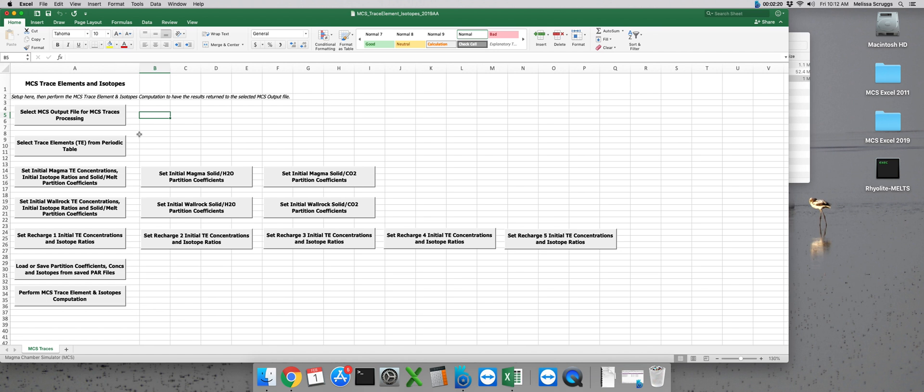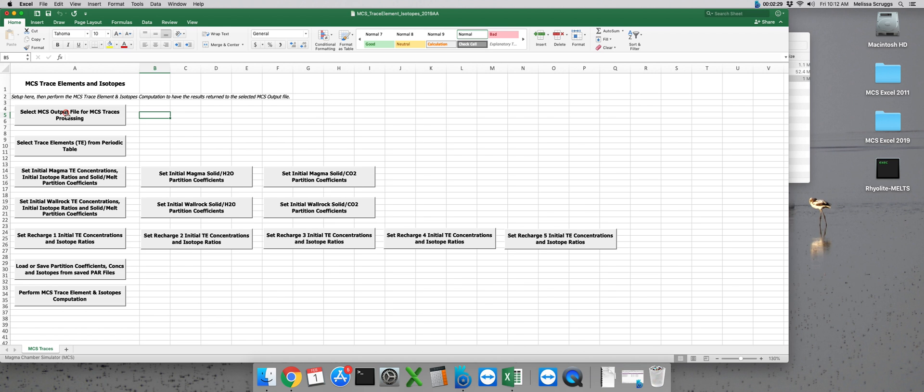The first thing we want to do is select which MCS phase equilibria output file we want to model trace elements and/or isotopes for. Click on the top button to bring up a user form where you'll be able to select which one you'd like to use.